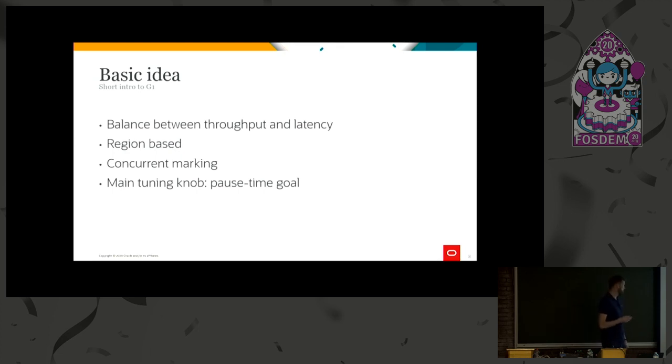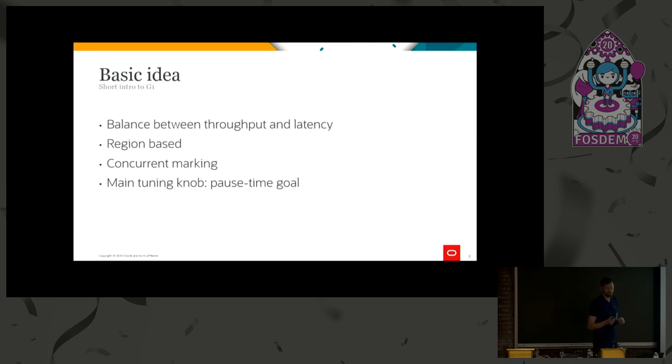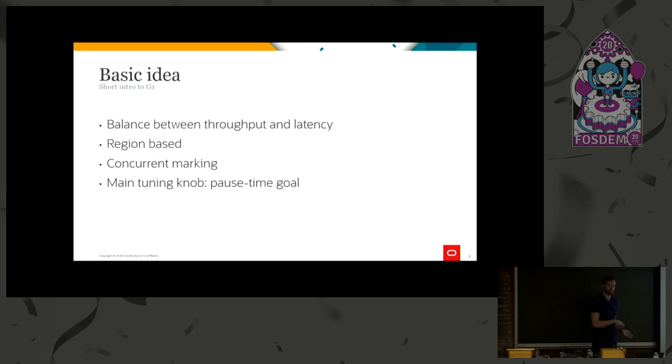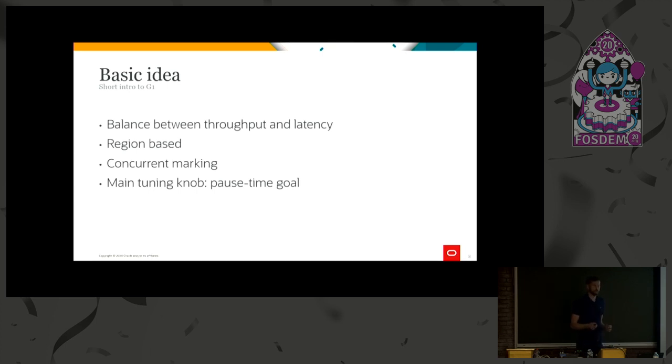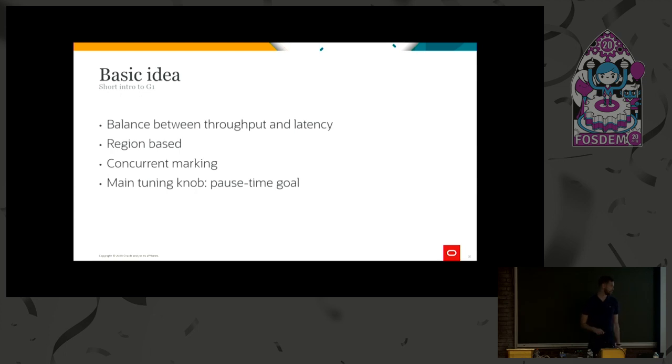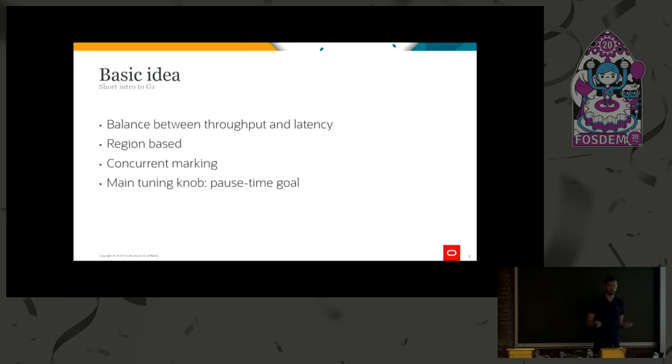So we have a main tuning knob. It's the pause time goal. And if you want to increase the throughput, you can increase this value. If you want better latencies, you turn this value down. So the default value here is 200 milliseconds. That has shown us that it's a pretty good default. It gives a balance between latency and throughput. But your application might have different needs. So try tuning this the first thing you do, if you want to change the behavior of G1.